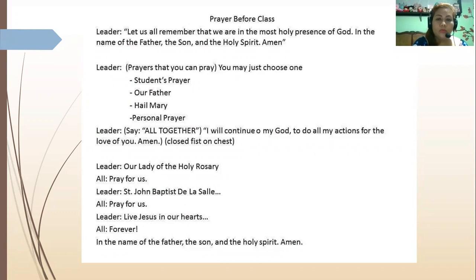I will continue, O my God, to do all my actions for the love of you. Our Lady of the Holy Rosary, pray for us. St. John Baptist, pray for us. Live Jesus in our hearts forever.